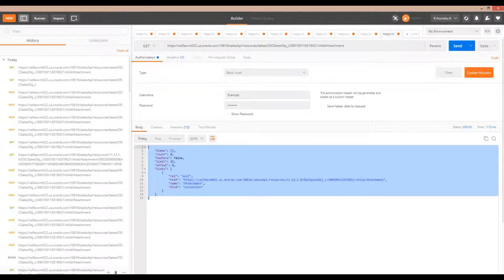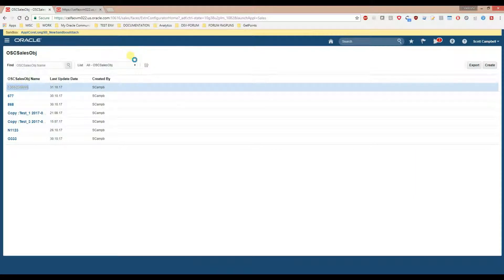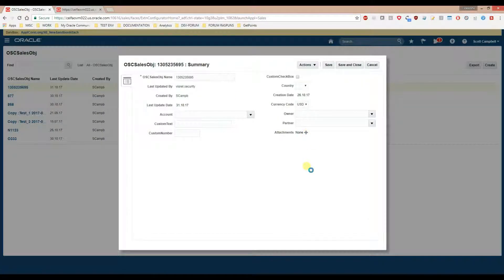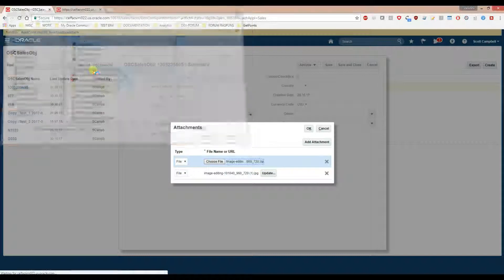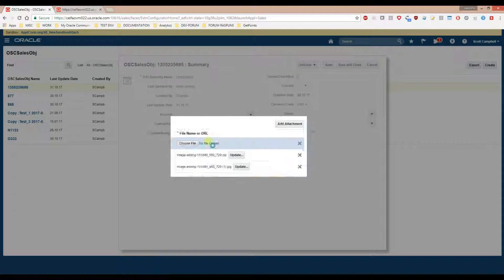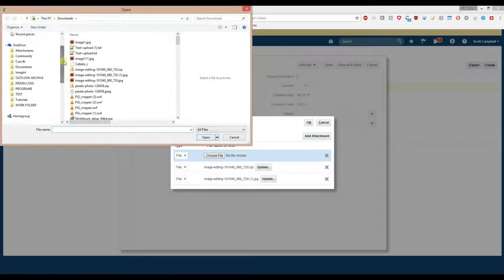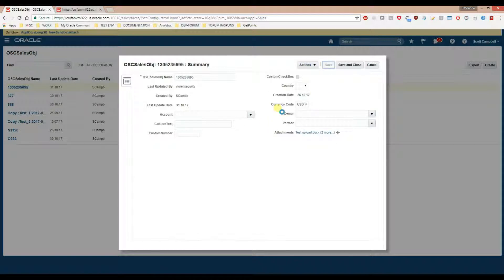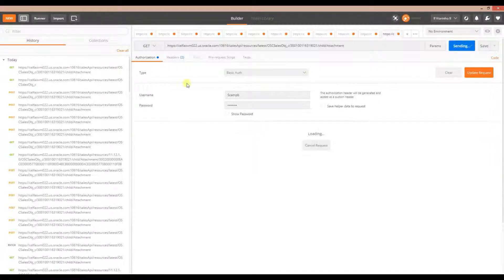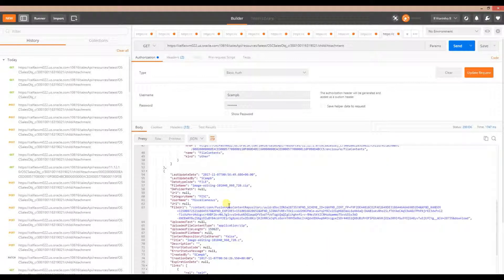Let's open the record and here we can just upload some files. Let's upload a ZIP file, and let's upload a few others. Click save. Now back in your client, just click Send on the GET request, and you see we are retrieving the attachments. Look at each attachment.